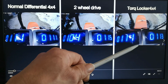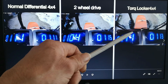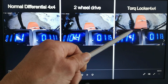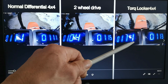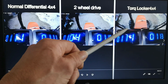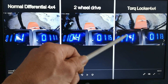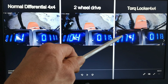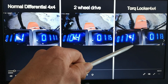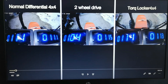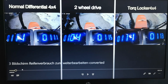With the torque locker, we will see that one wheel is locked to the drive line and the other wheel is free to turn. So now let's go on with the video.